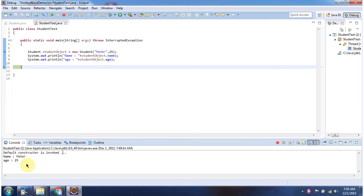Here you can see the output. Name is Peter and age is 25.